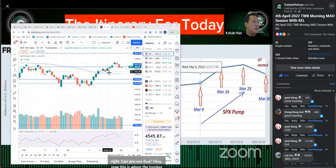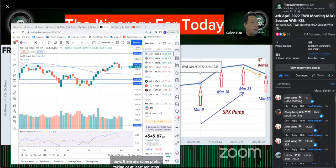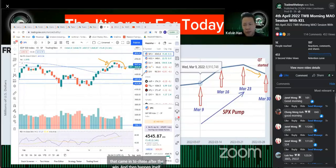Now the turning point comes on the 23rd of March — that was the last day they pumped money in. Interestingly, there was some profit taking or reduction, but the stock market went up instead those last few days. That means we can speculate that maybe these are residual buyers chasing after the wind.